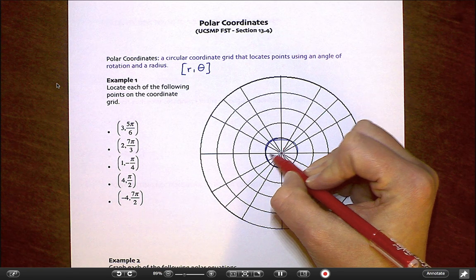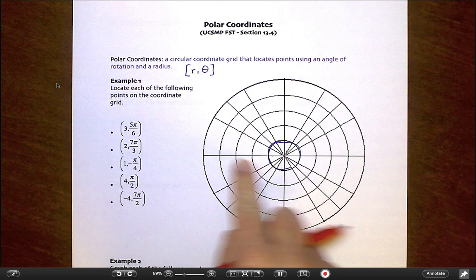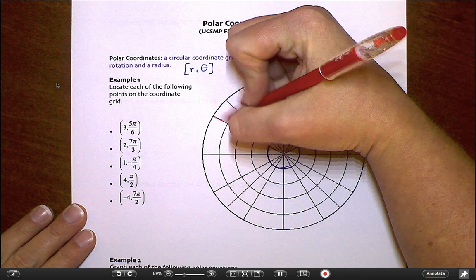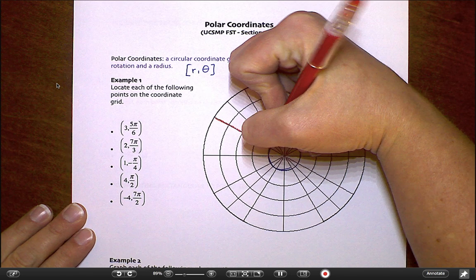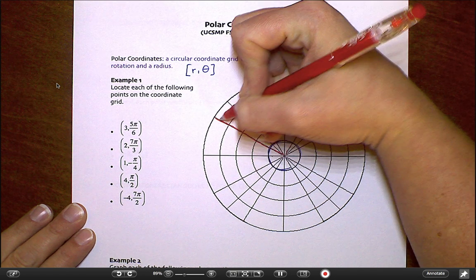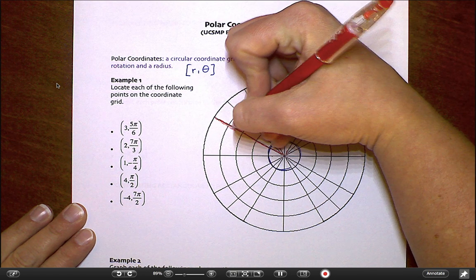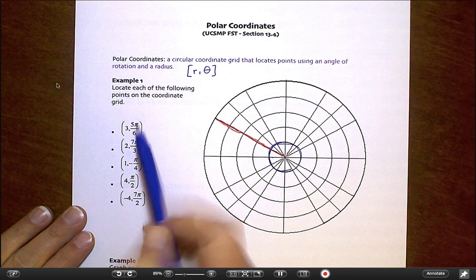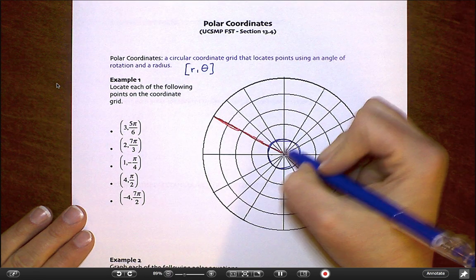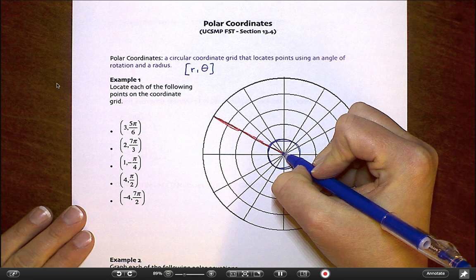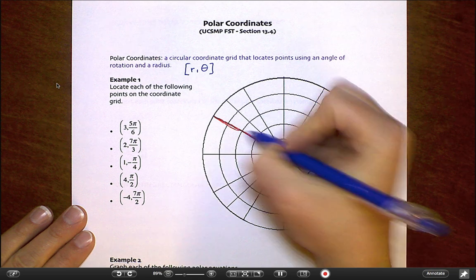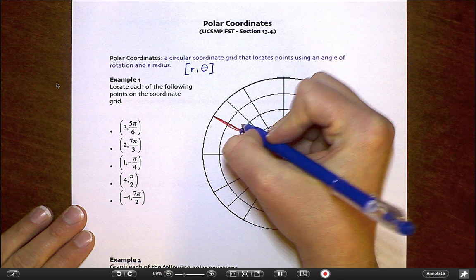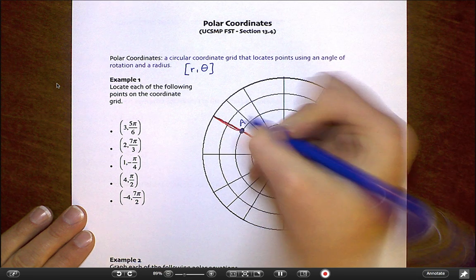That makes sense because this horizontal line would be 6π/6 or π. So this line here represents 5π/6. To find a specific point on that line, I use the radius of 3 and count out three rings from the center: 1, 2, 3. So this point right here is that first coordinate.